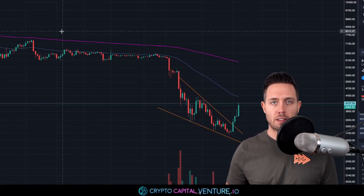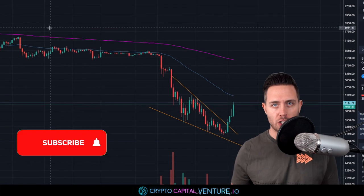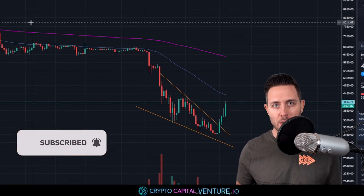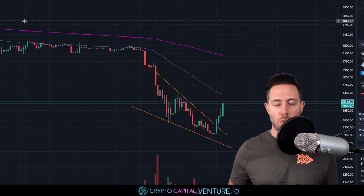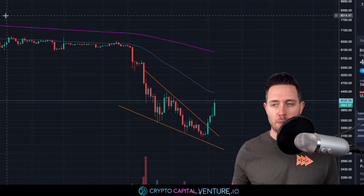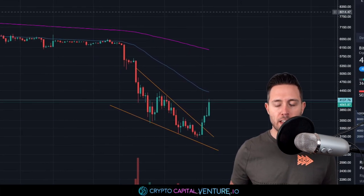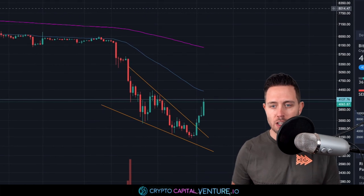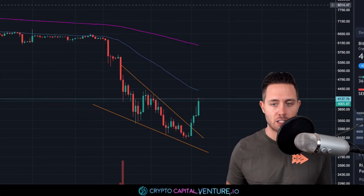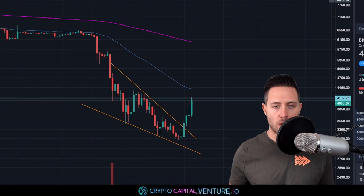We're really going to talk about the 200 EMA, the overextension, and the potential bottom that we may have hit in Bitcoin. We're also going to talk about on the daily and the four hour the patterns that we're in right now with very key resistance, to get a sense of what's next for Bitcoin.